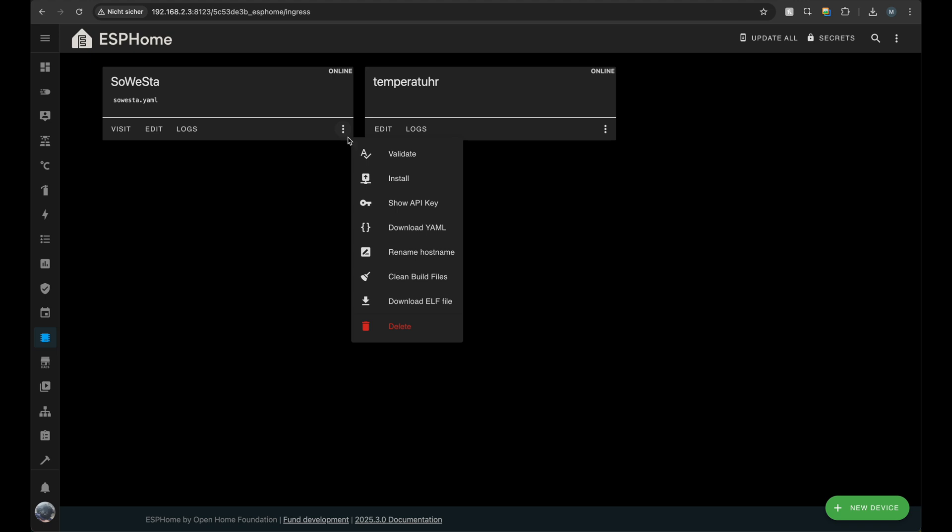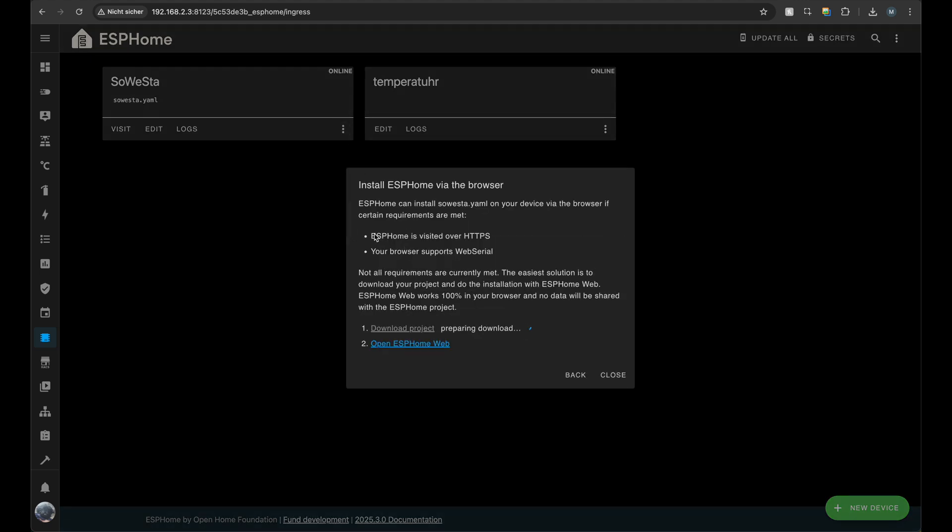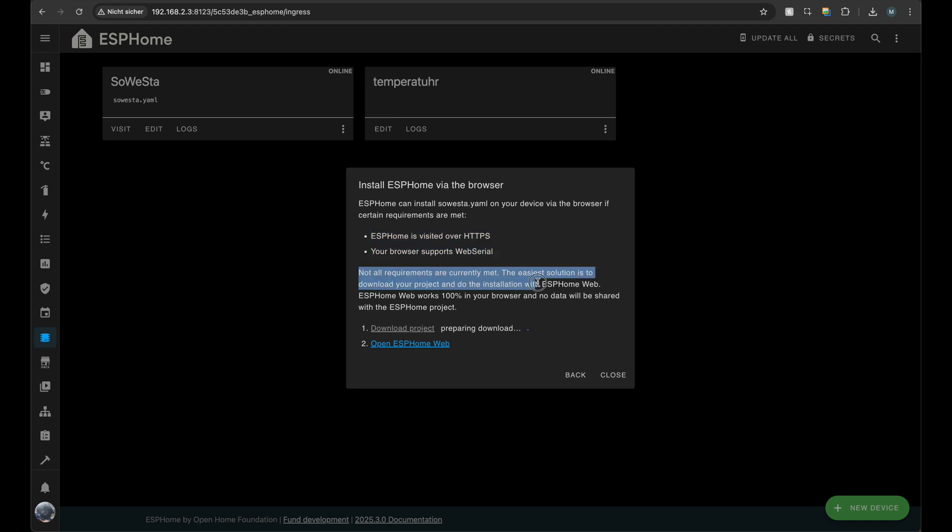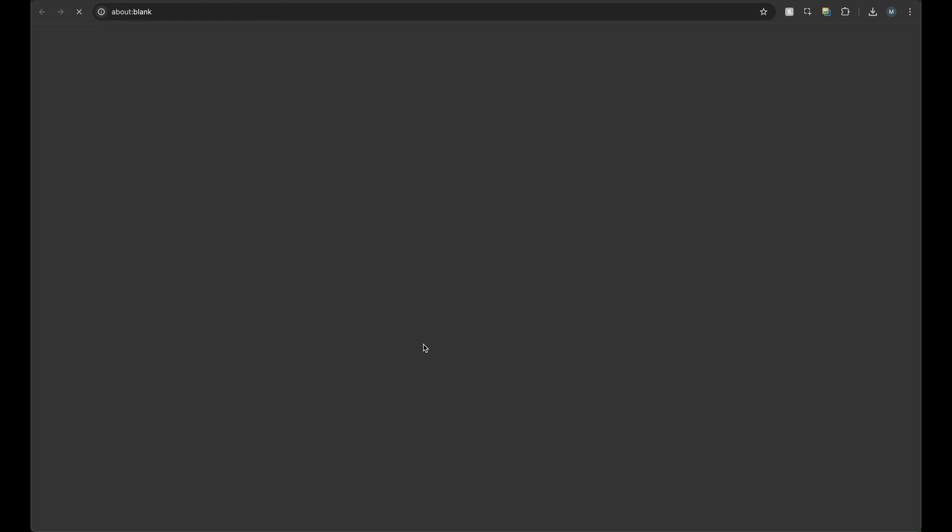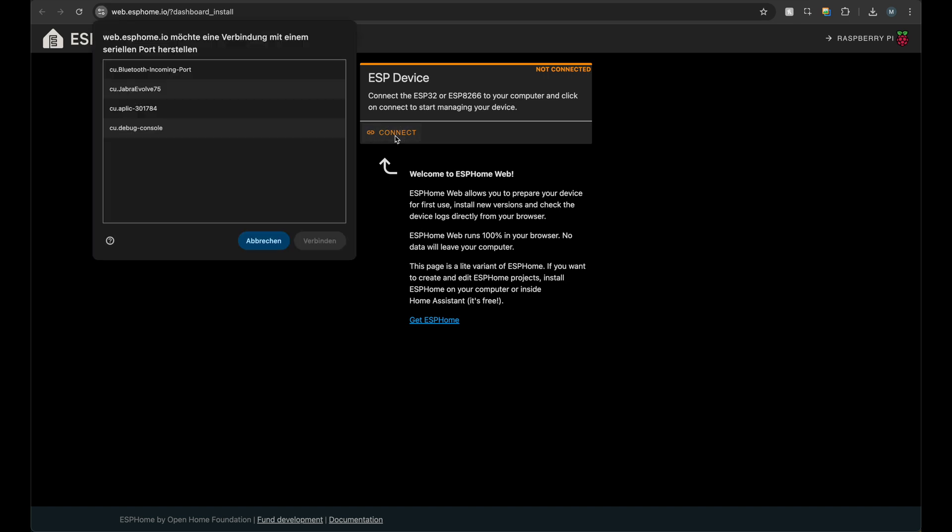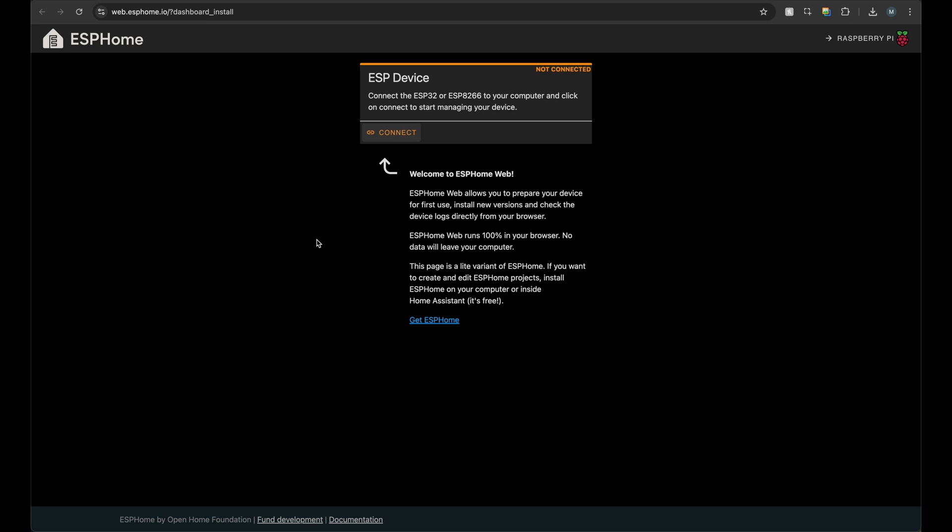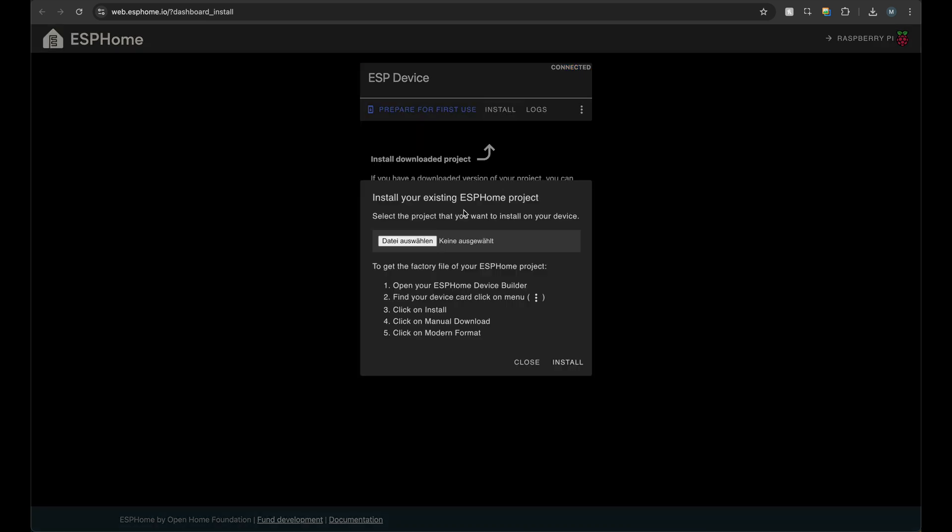Once I was happy with the YAML configuration, I wanted to flash the ESP32, but I had some issues with ESPHome running as an add-on in Home Assistant, which did not let me flash the device connected to my PC using the browser. Luckily ESPHome thought of this and I ended up using a webflasher site, web.esphome.io, where I could upload and flash the binaries I got from my local instance. I also could have connected the ESP32 directly to the server running Home Assistant, but that would have been kind of a hassle.